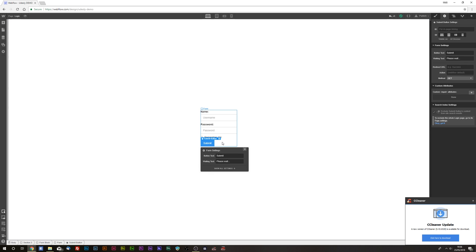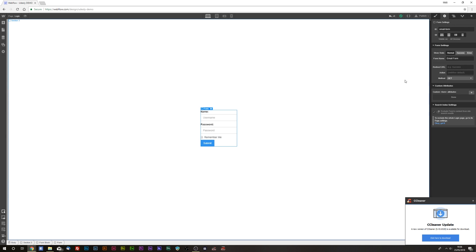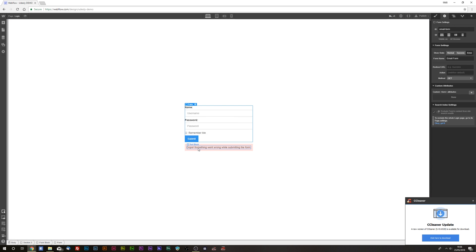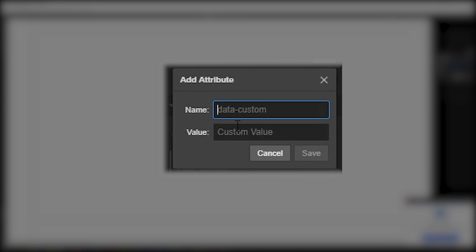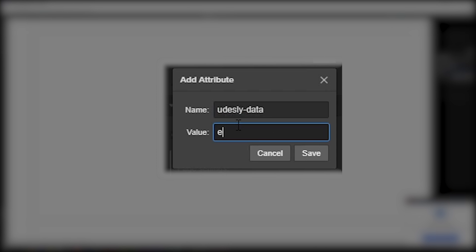Go to the form block, select the error text block, and add an attribute. This is telling WordPress that this is our error form so it can populate correctly. Type in 'udesli-data' and then the value is 'error-message'.